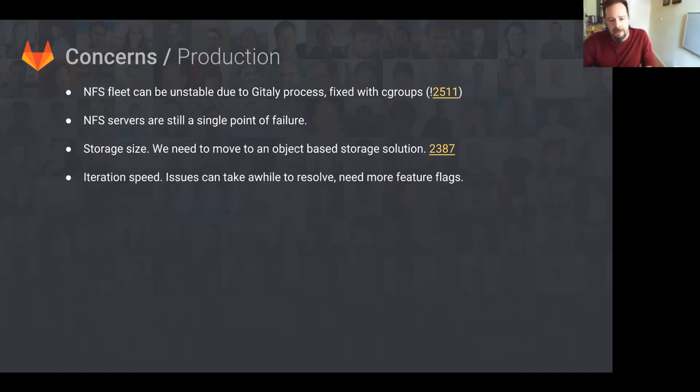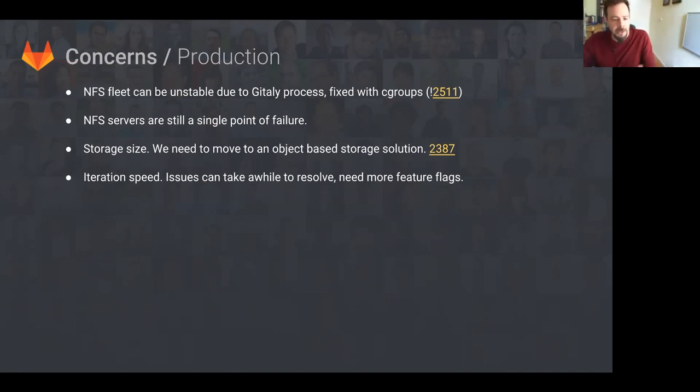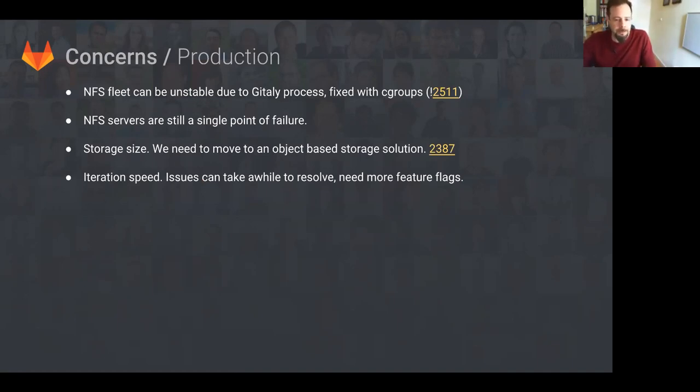Another issue is the size of storage we're encountering. Outside of the repos, it's just the artifacts. It's very large and becoming unwieldy. This needs to move to object storage to make it horizontally scalable. And we also have a concern with iteration speed. When something's deployed, if there's issues or bugs, it can take longer than anybody here wants to get it fixed and deployed.